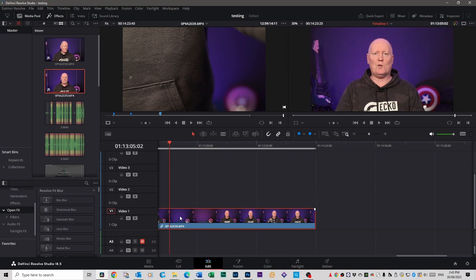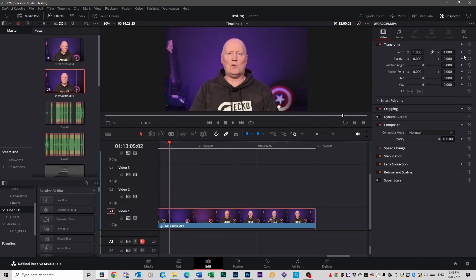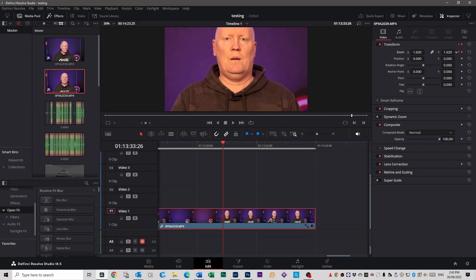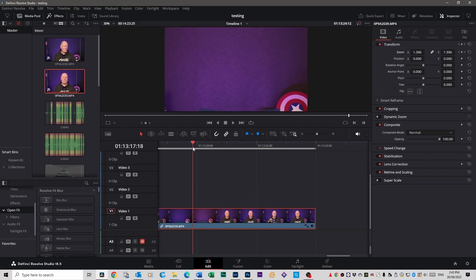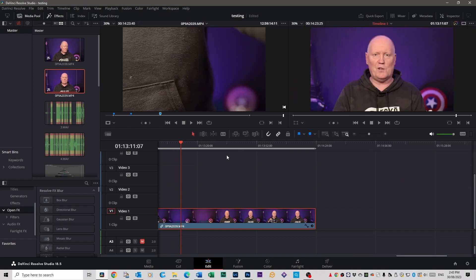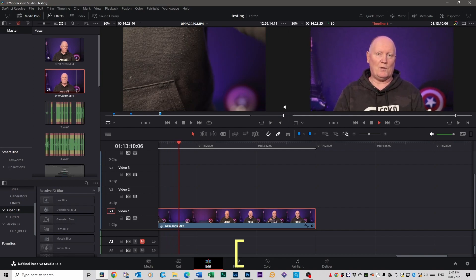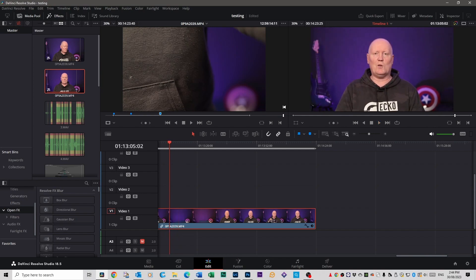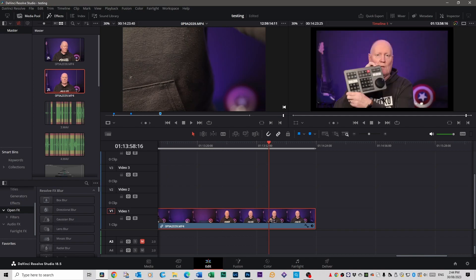If you've put keyframes in — say zoom keyframes in the Inspector — and you want to jump between them while playing, hit the Left Bracket key to go back to the previous keyframe, and the Right Bracket key to go to the next keyframe. Keep pressing to move along between keyframes using those two bracket keys.